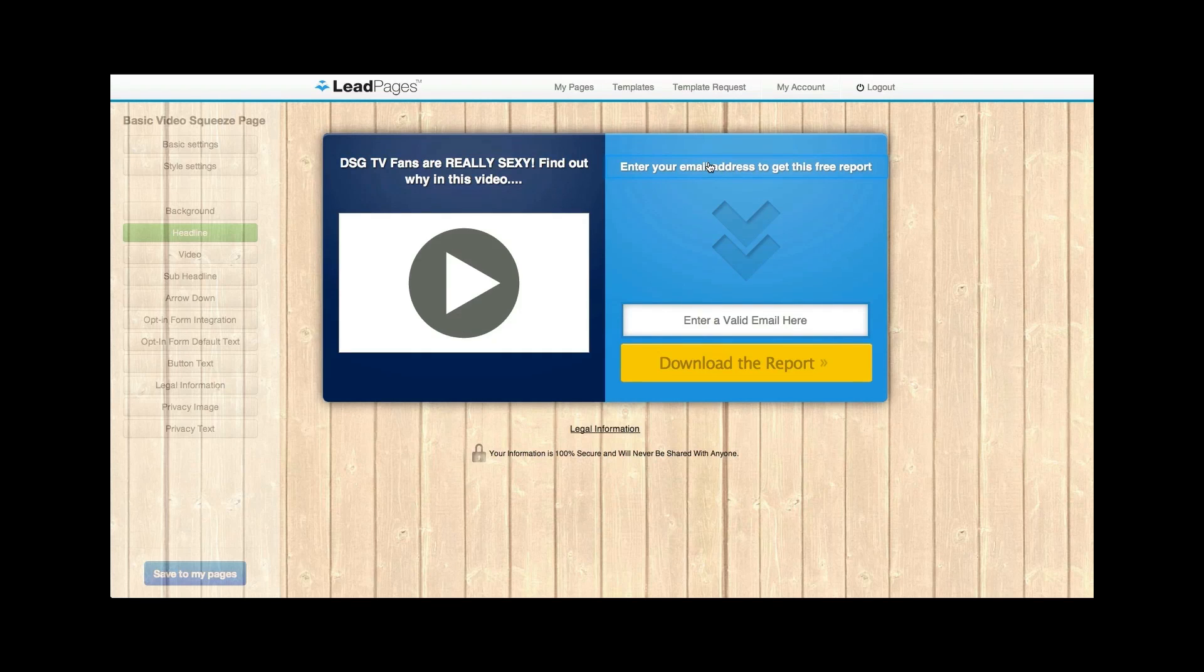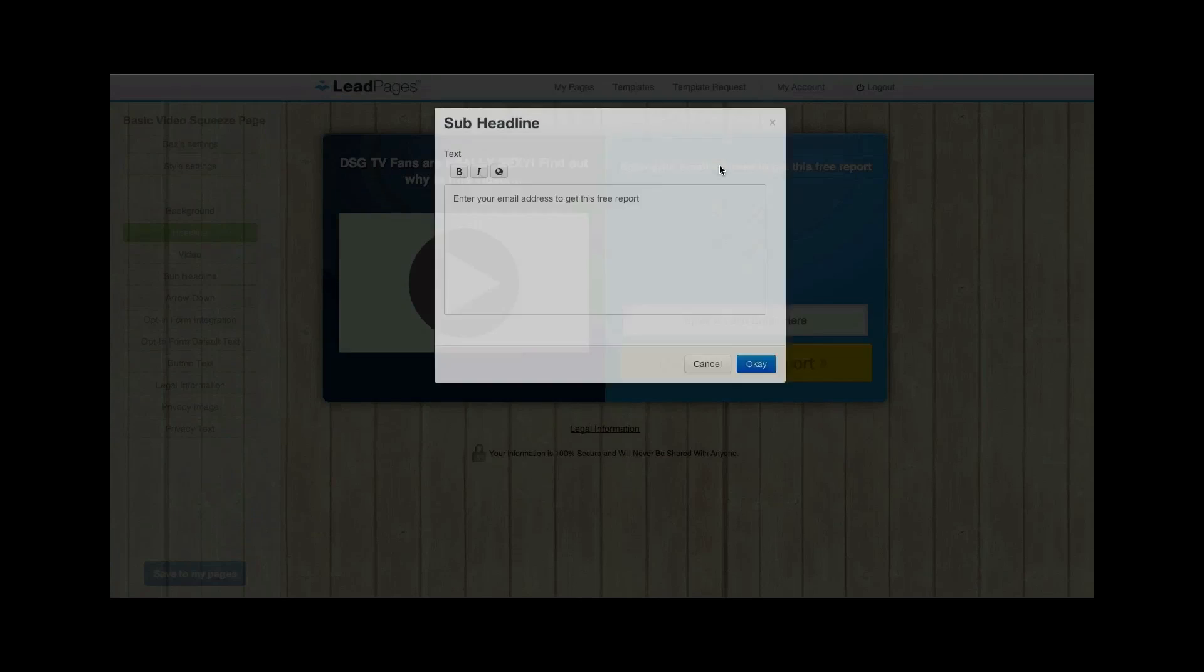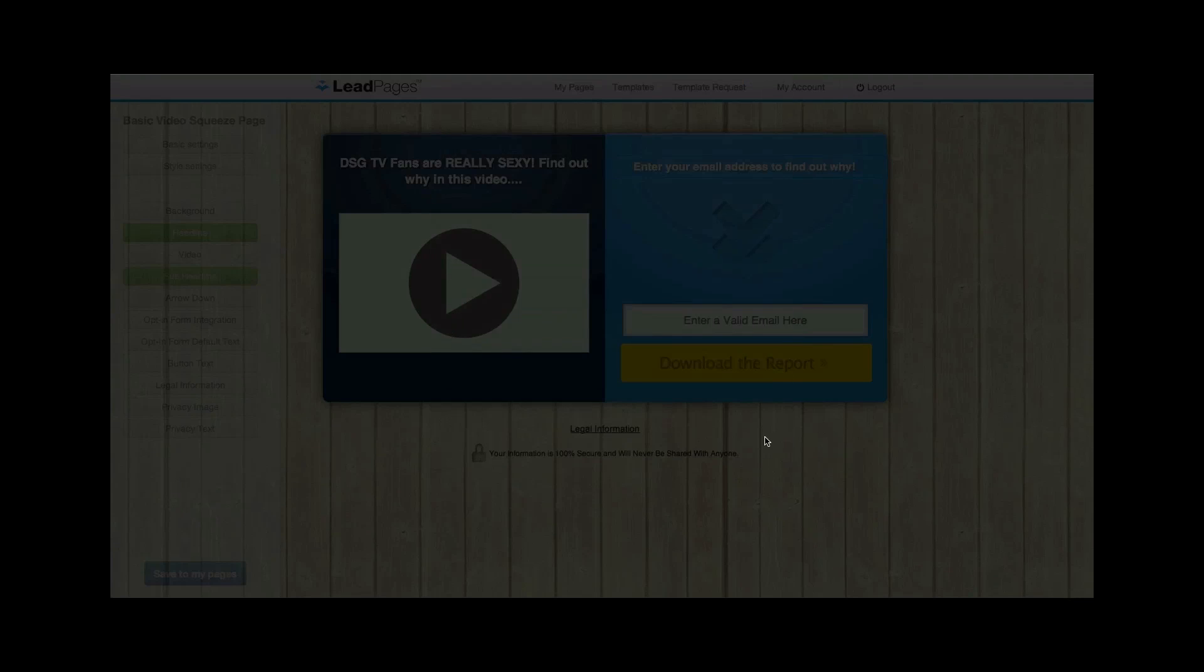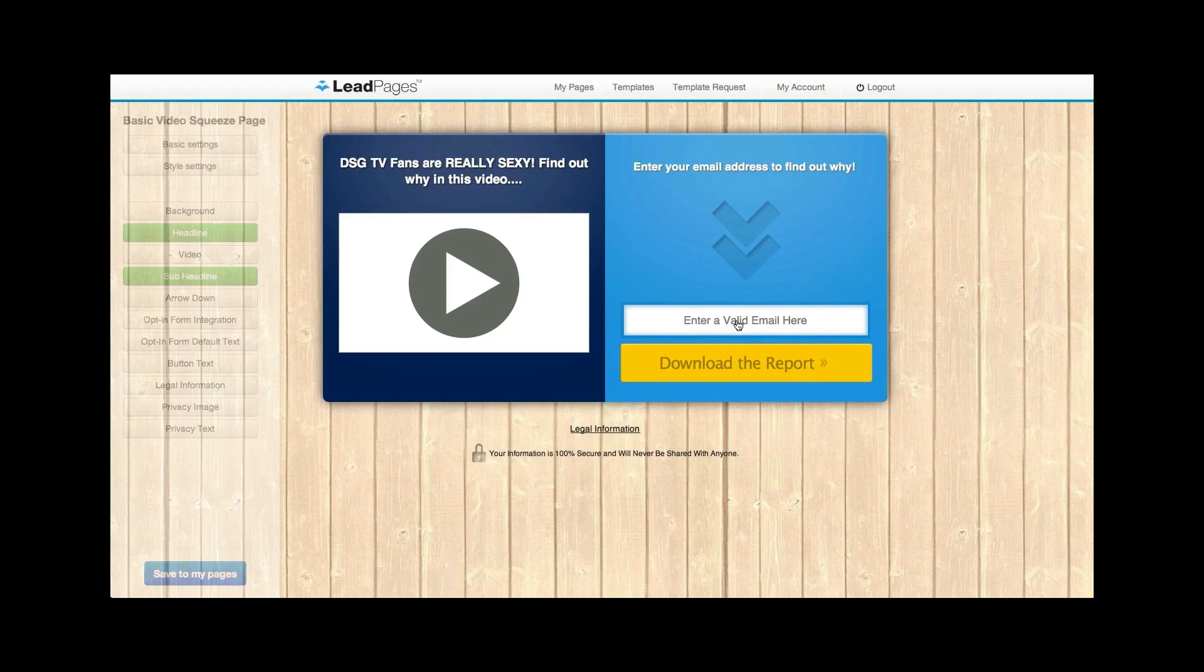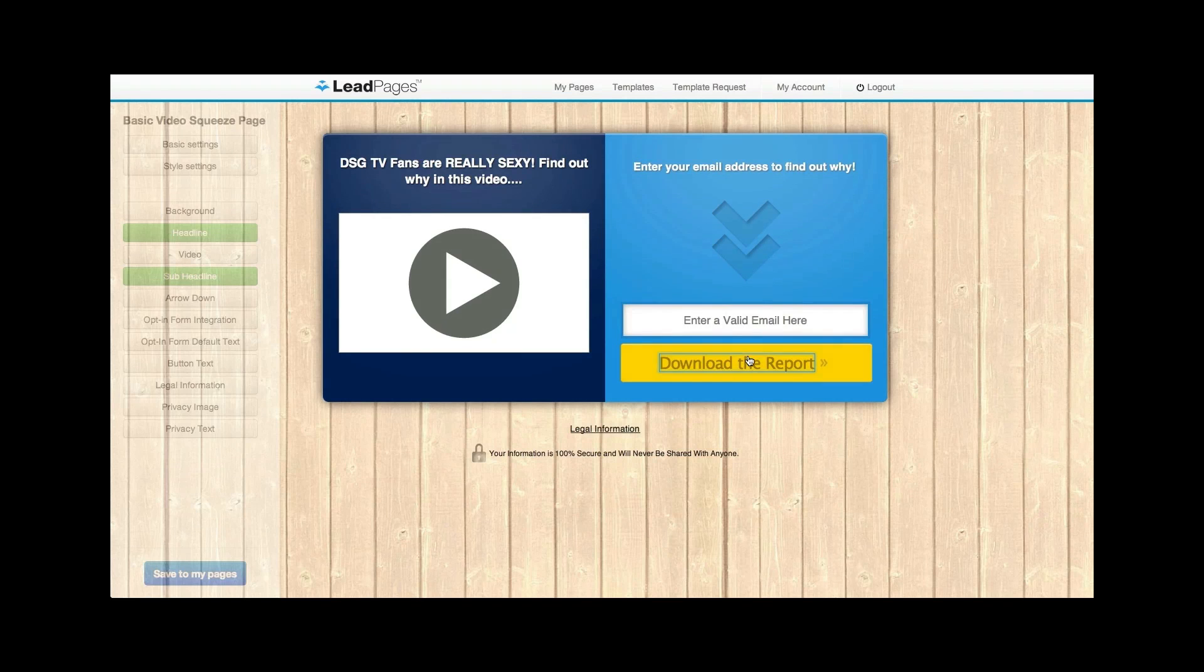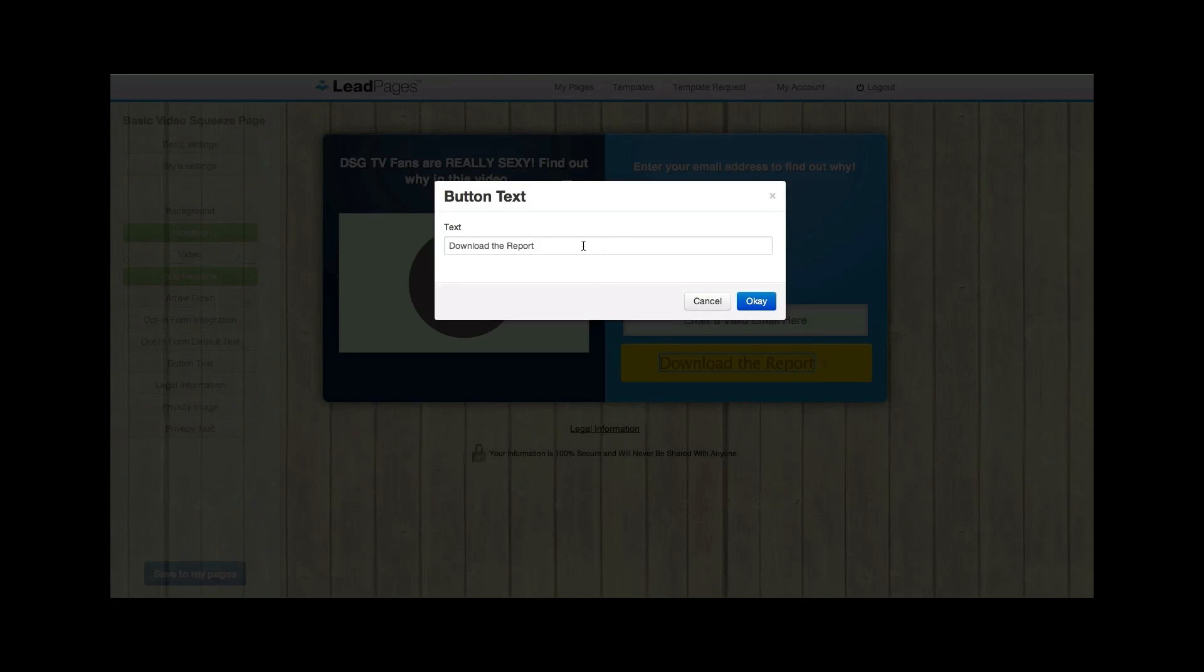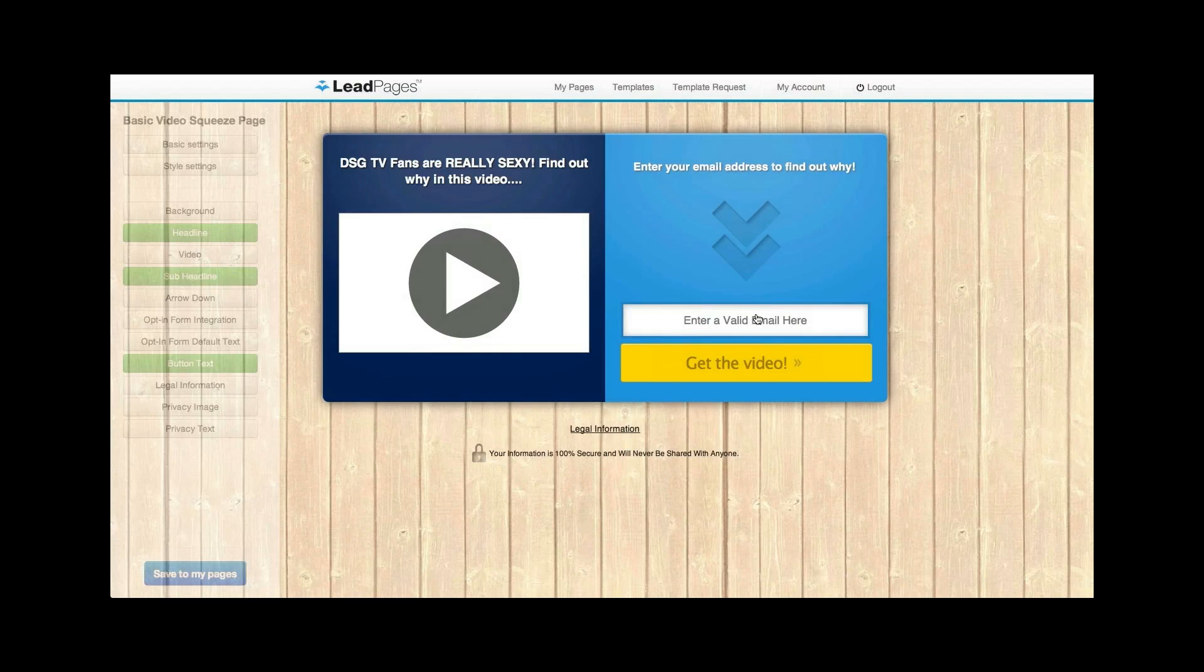I'm going to say enter your email address to get this free. Enter your email address to find out why. And then enter your email here. And then I'll change this. You can change the button. I'll say get the video. I'm just messing around here obviously.